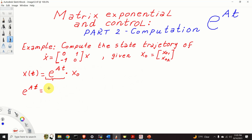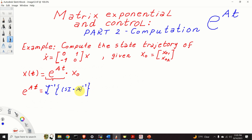In the first part of this tutorial, we explained that the matrix exponential can be computed as an inverse Laplace transform of the resolvent matrix. That is, we need to compute this. Obviously, the first step is to compute the inverse of the resolvent matrix, and then we need to compute the inverse Laplace transform of that matrix.